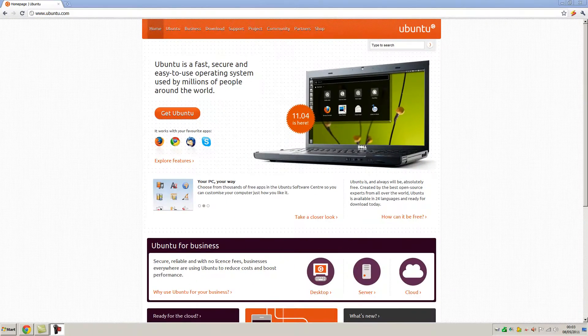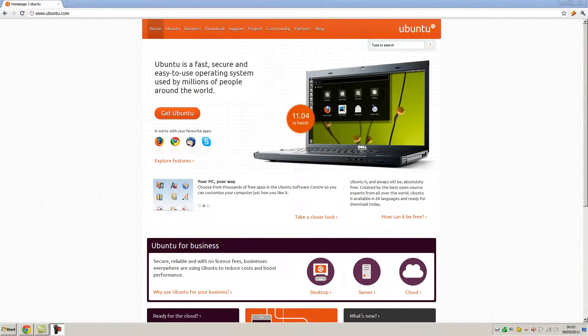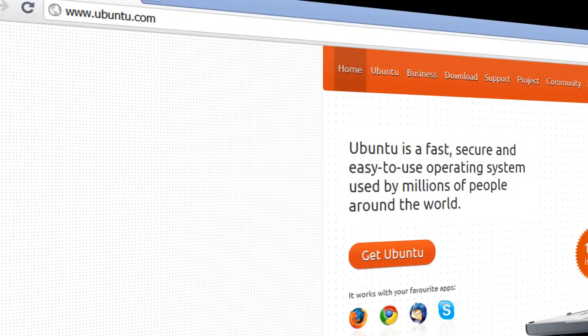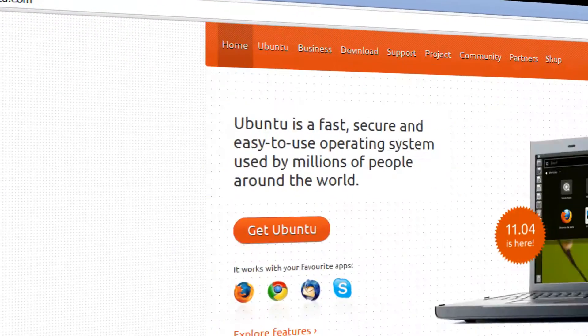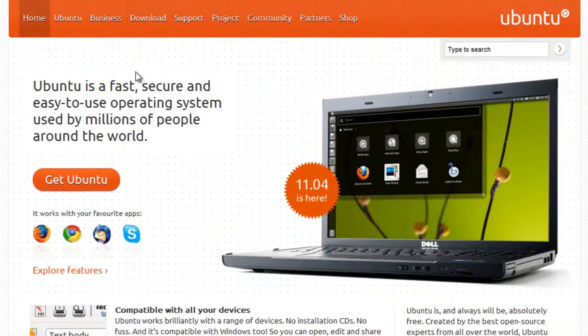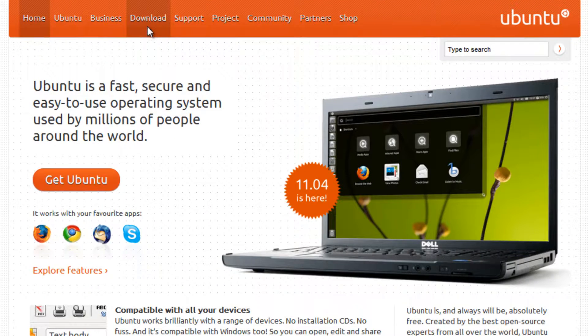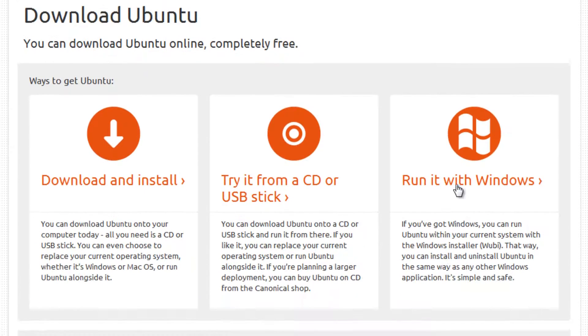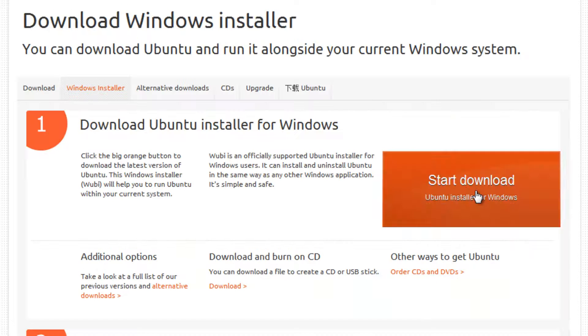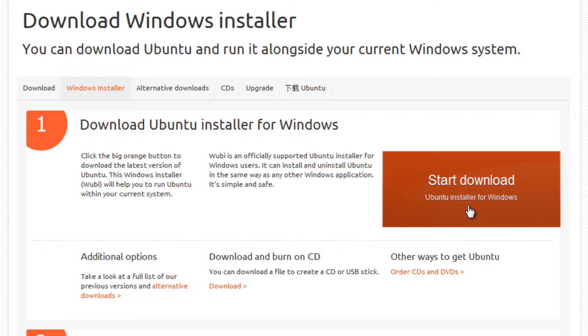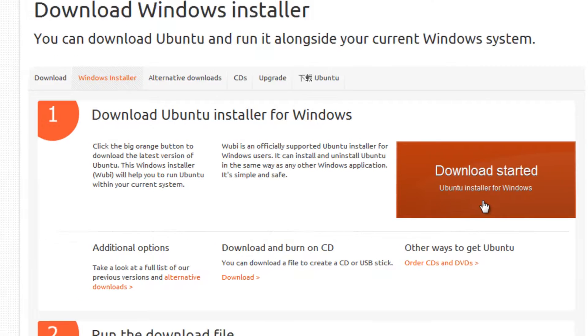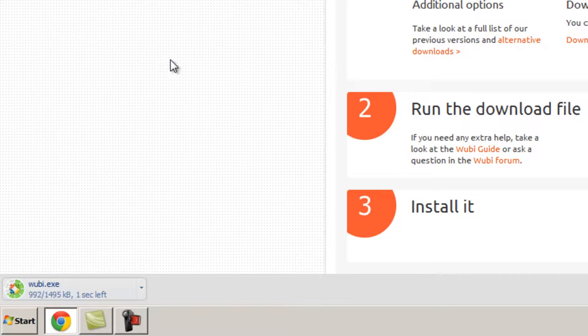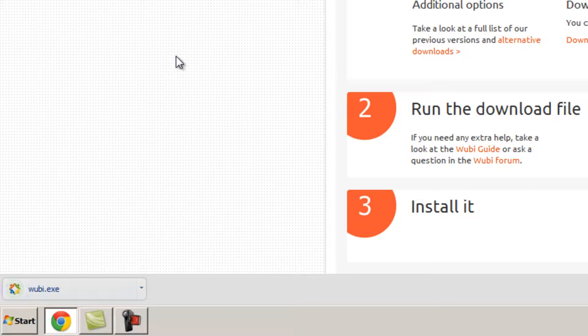We are going to begin by downloading the Windows installer from Ubuntu's official website at ubuntu.com. Once here, select the download tab at the top and then click run it with Windows. Then press the big orange start download button. The download will automatically begin. It's 1495 kilobytes in size so it should be downloaded very quickly.